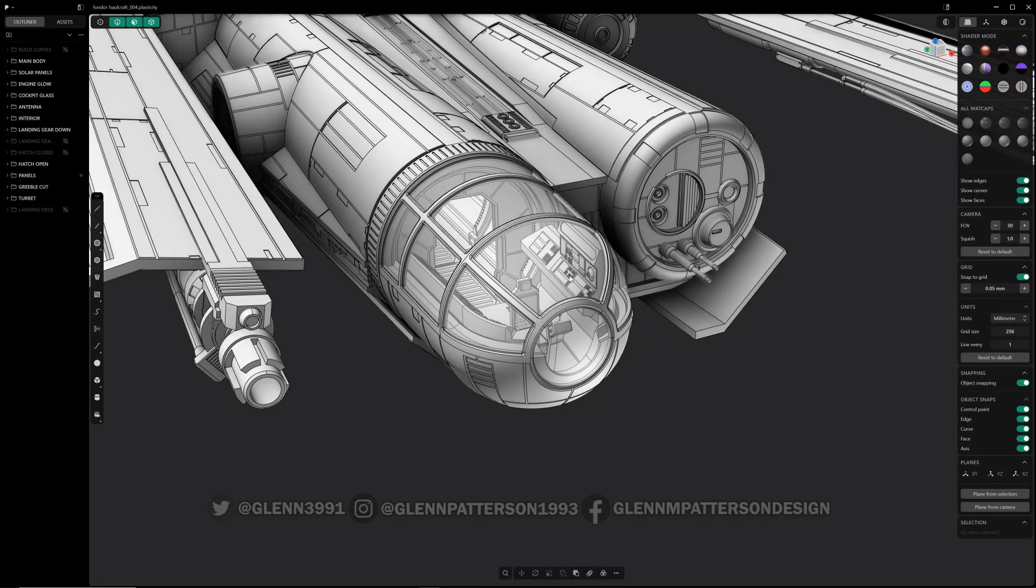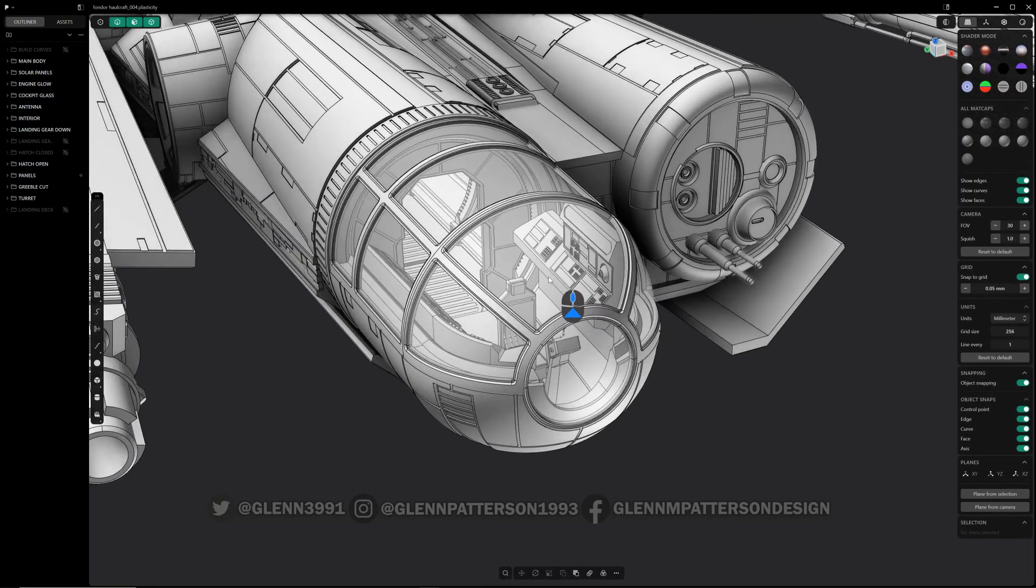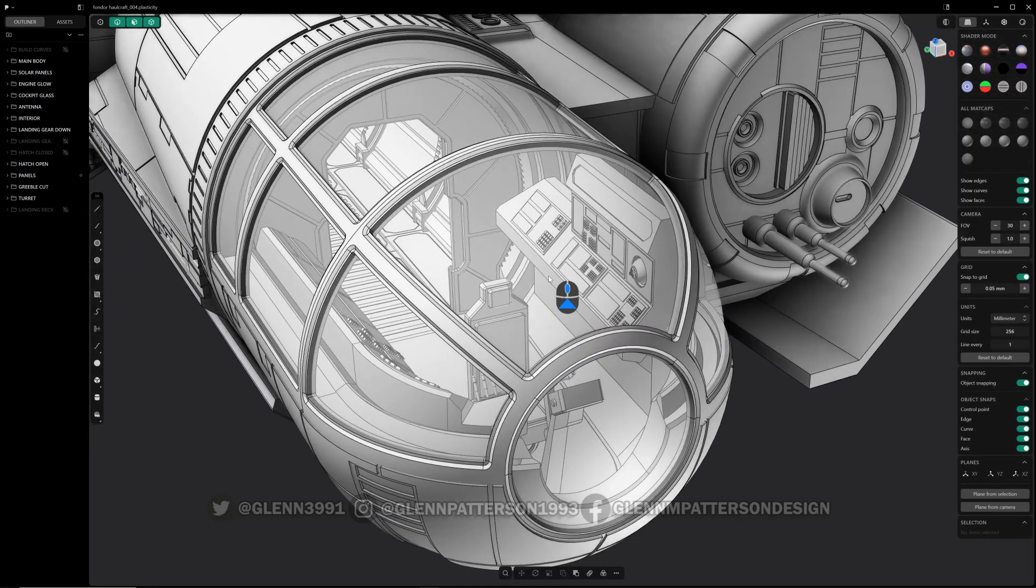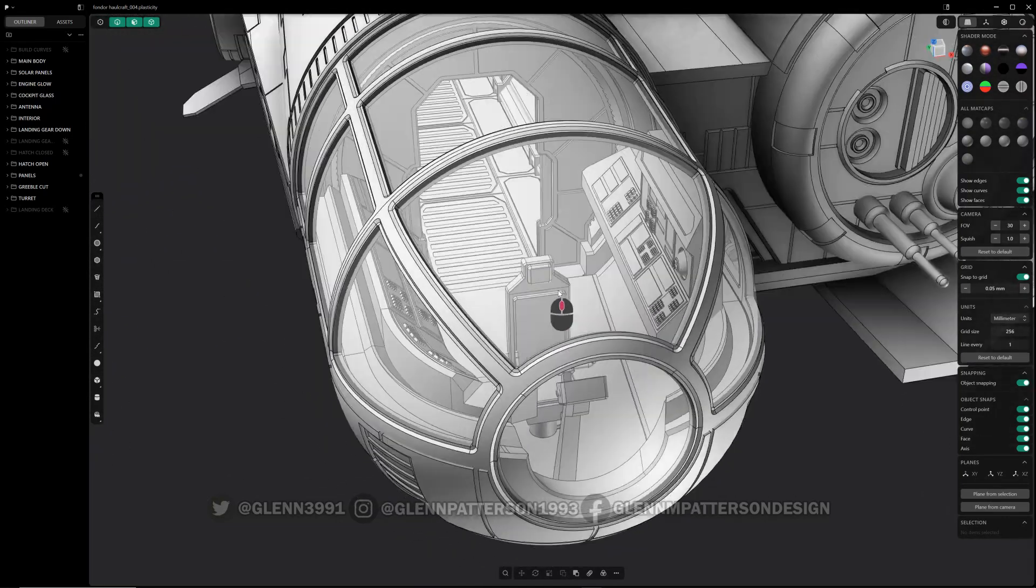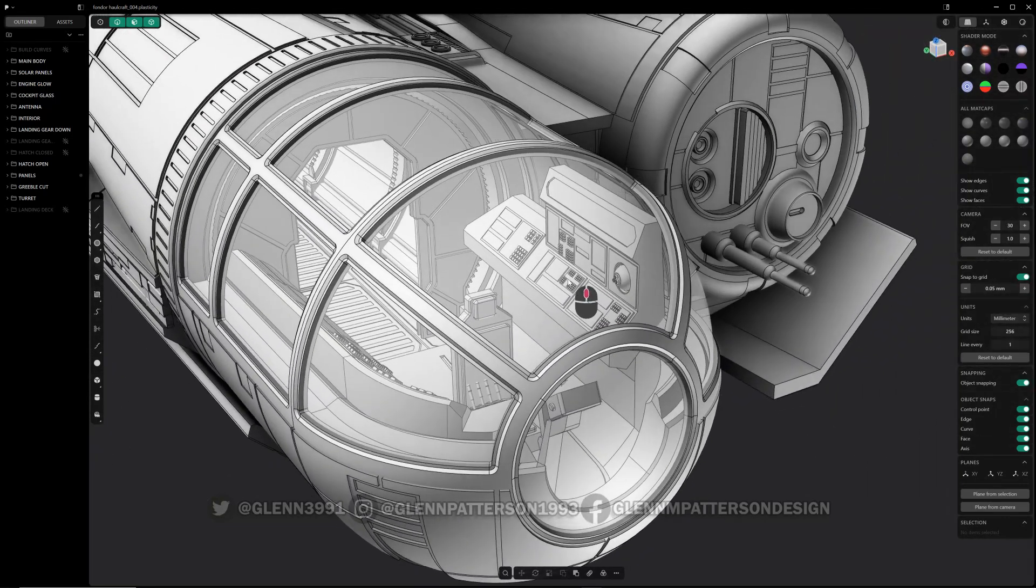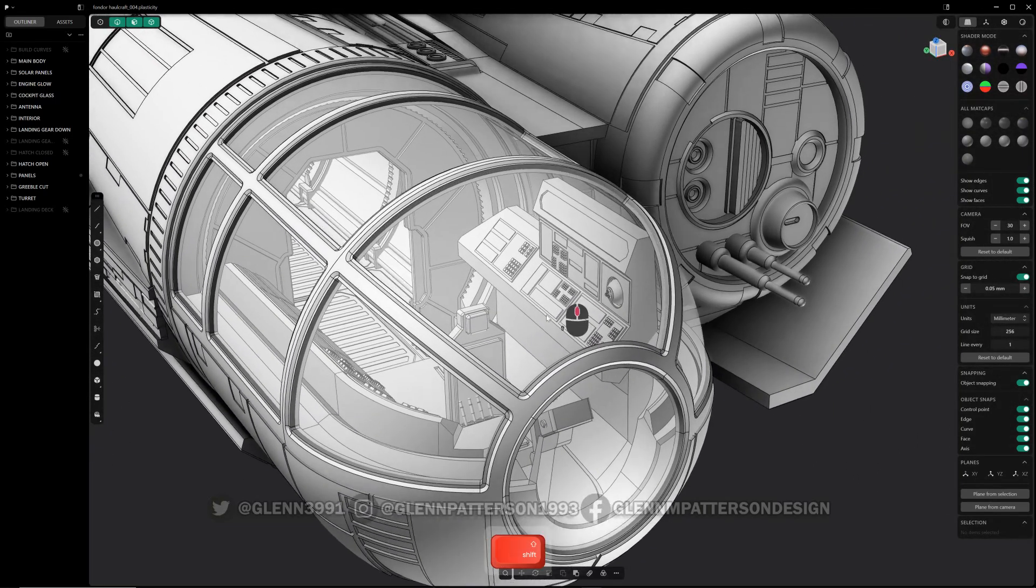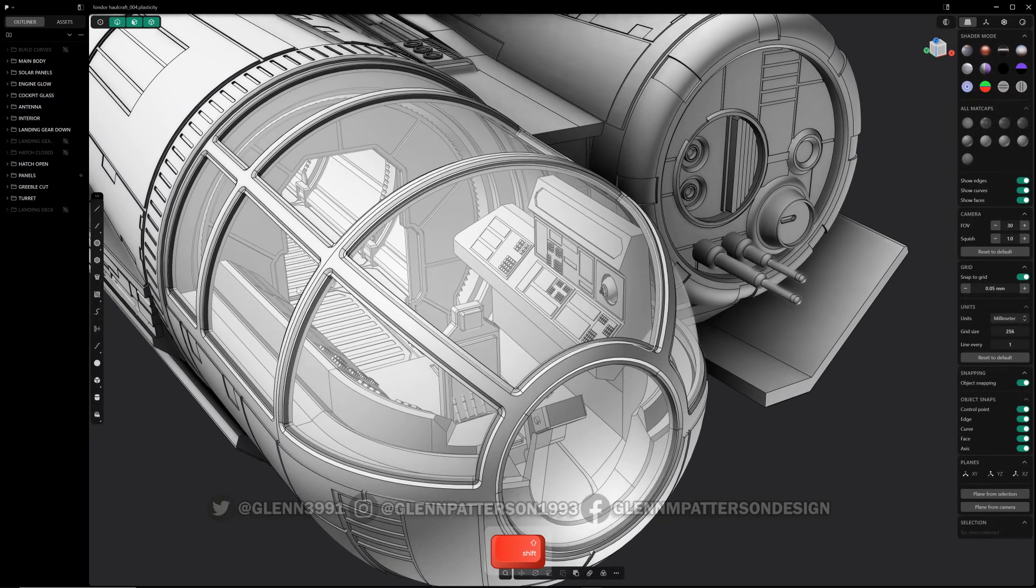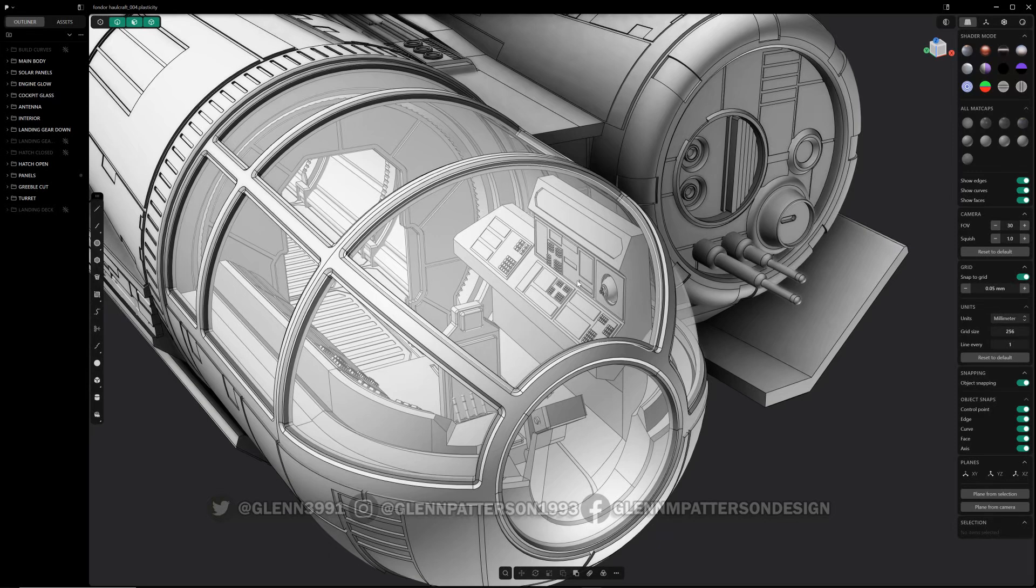All right, this video I want to show you a handy little addition to Plasticity. Ever have a problem trying to grab something behind something else, or there's multiple objects there and you're not quite sure which one you're grabbing hold of?